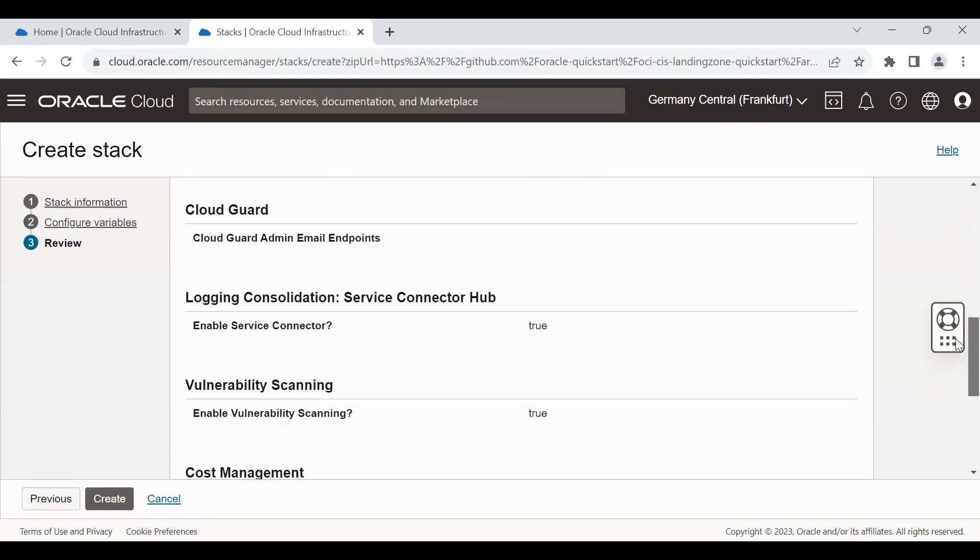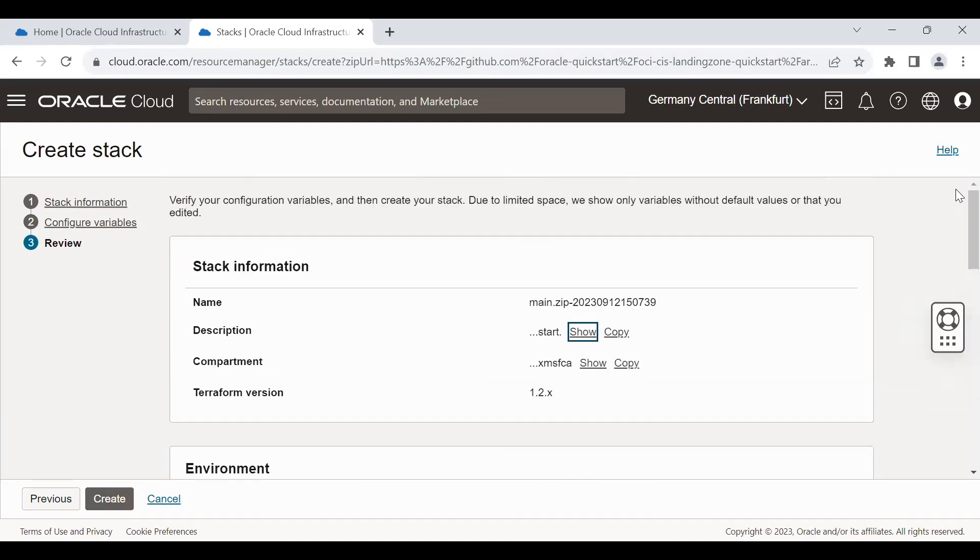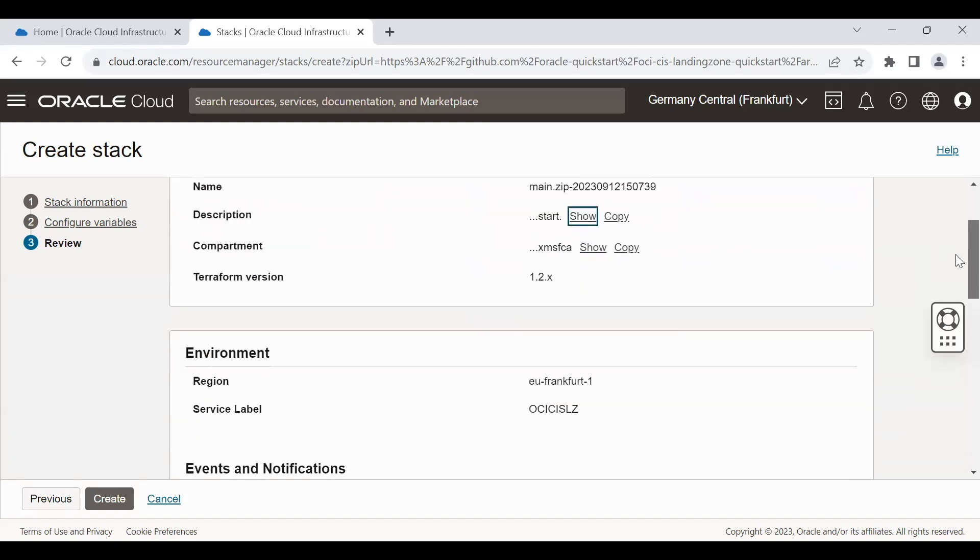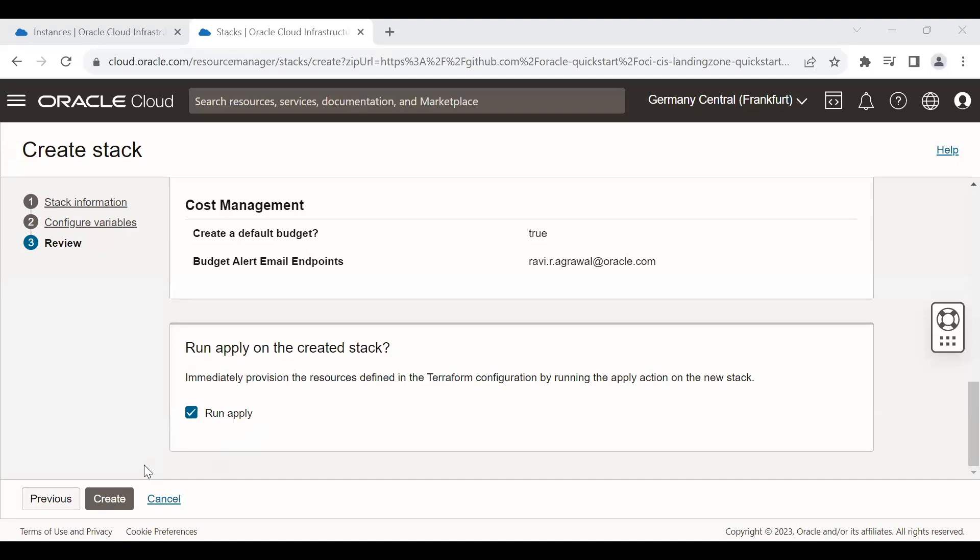This is the summary of the configuration you have provided. Now your cloud infrastructure will be ready to deploy your resources once you click on create. So let's click on create.